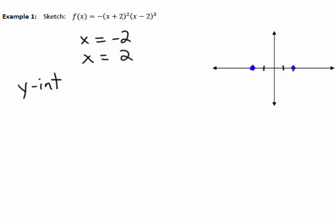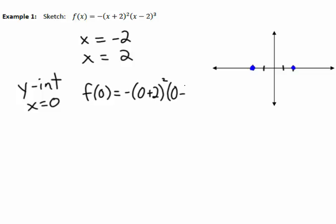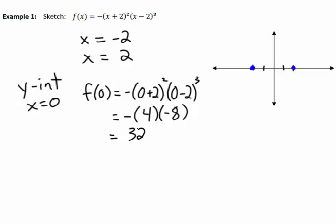The y-intercept is where x equals zero. Substituting zero into the original function: zero plus two squared times zero minus two cubed gives us 4 times negative 8, which equals negative 32. Wait — since it's a negative out front, we get 32. Because we're doing a sketch, we place 32 near the top of our y-axis and mark that coordinate.